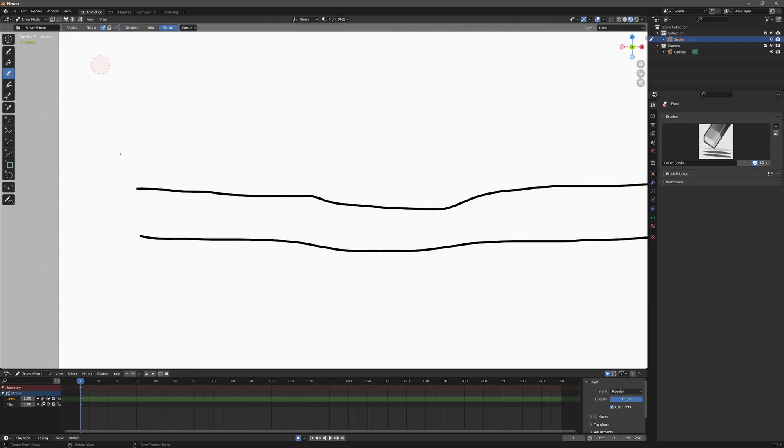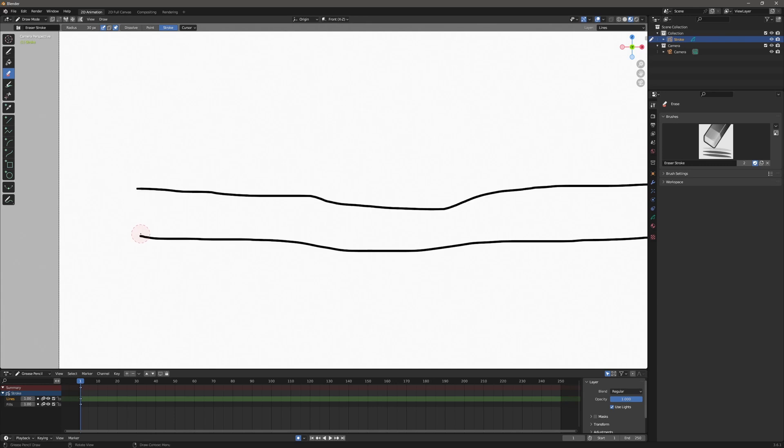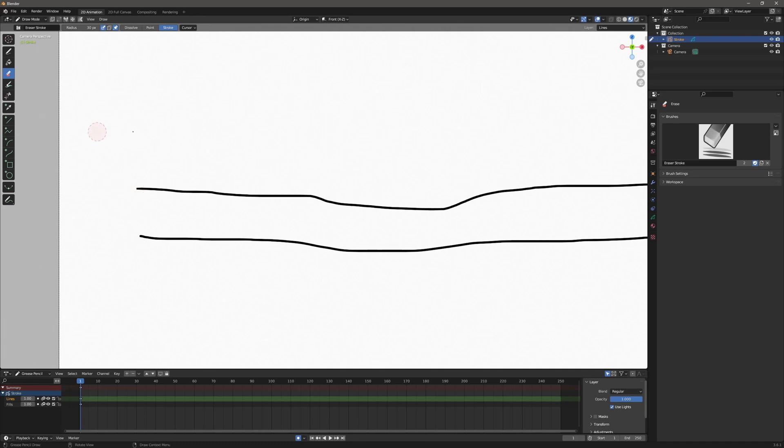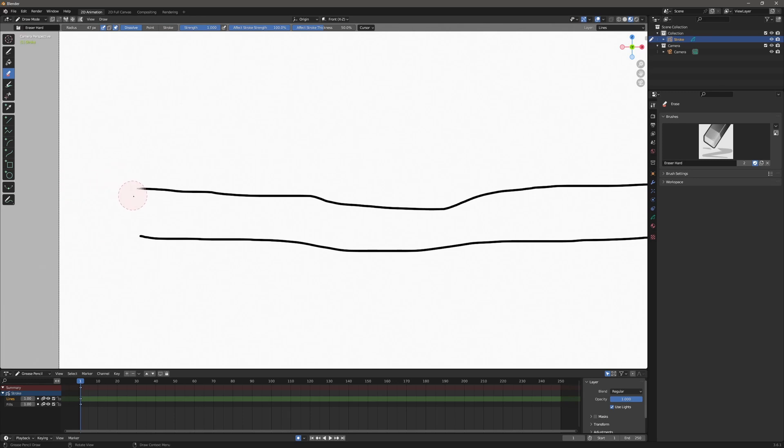And the last one is eraser stroke and this just erases the whole stroke. So from a post processing, non post processing standpoint, it doesn't really matter much. It is just there to erase the entire stroke. And that's kind of your options for the erase tool.